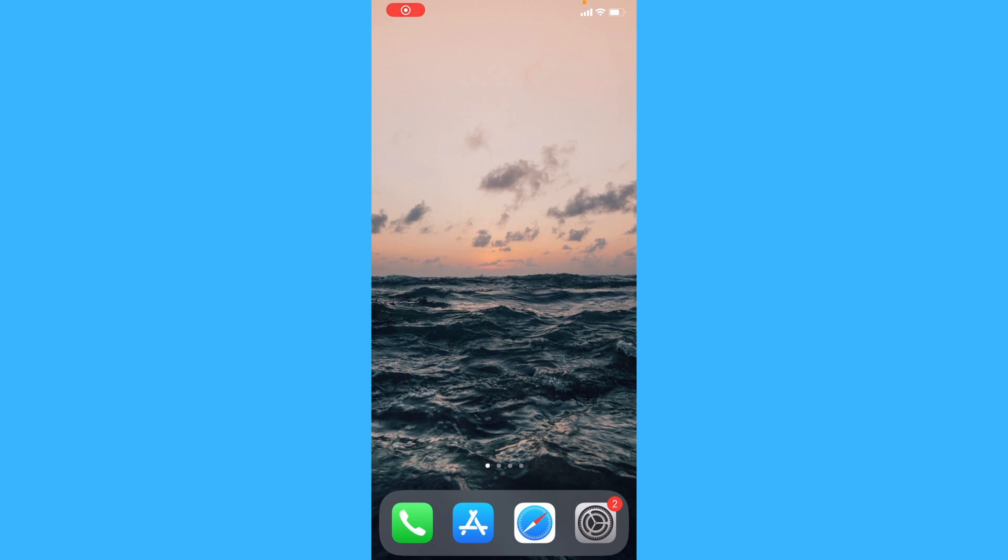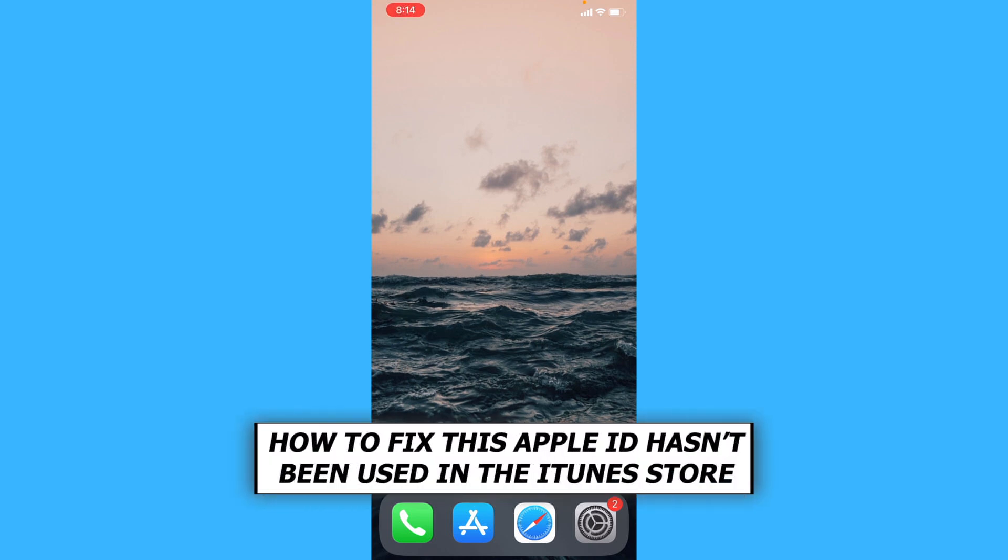Hey everyone, in this video we'll be showing you how to fix the error this Apple ID has not been used in the iTunes store.